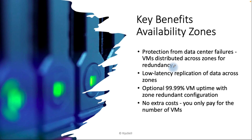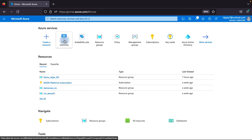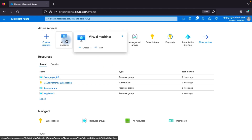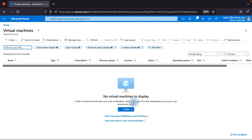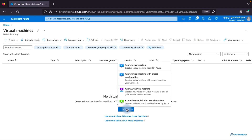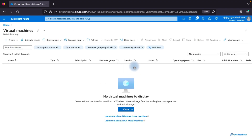Now I will go to the Azure portal and show you a demo. We will navigate to the Azure portal, click on Virtual Machines, and then click Create Virtual Machine.